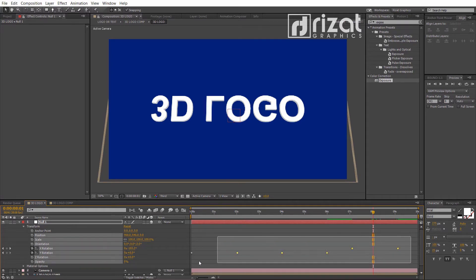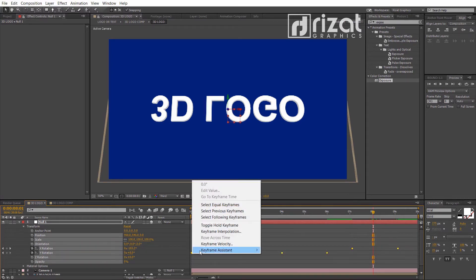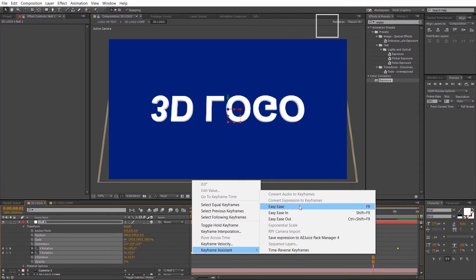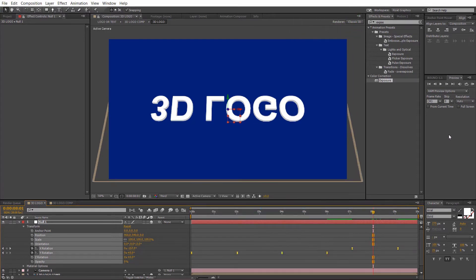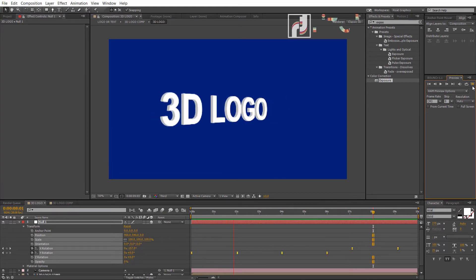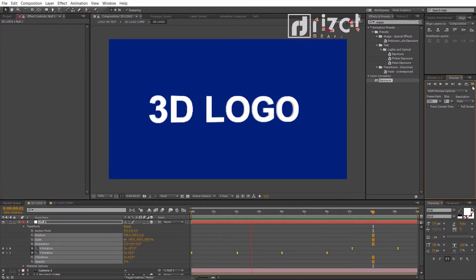Select all keyframes. Right click and go to keyframe assistant and choose easy ease. Let's preview it. Cool.